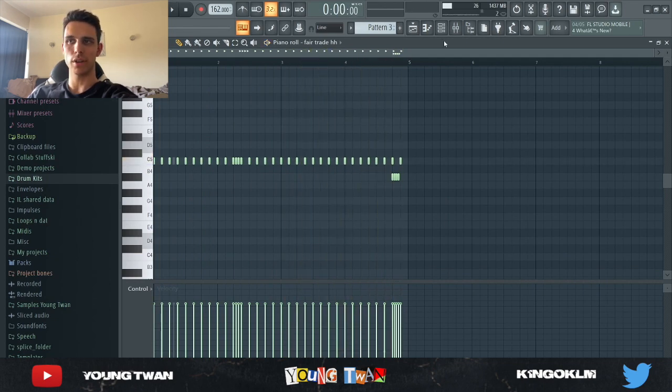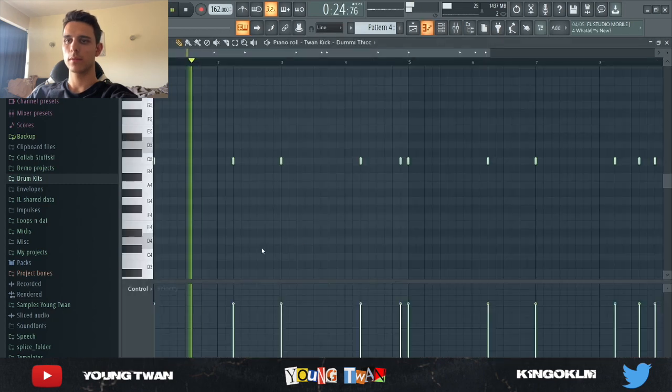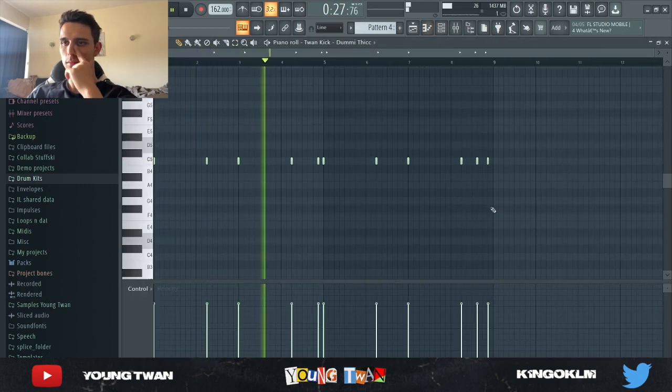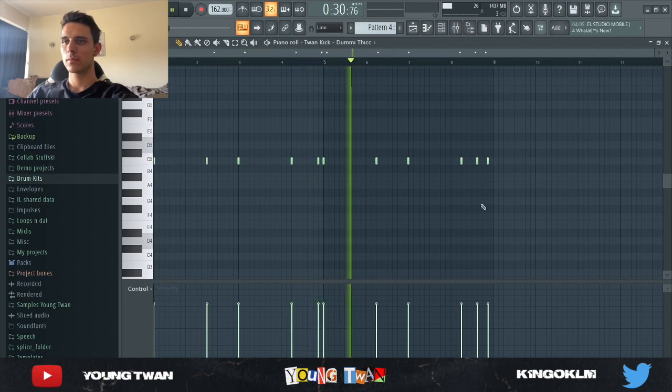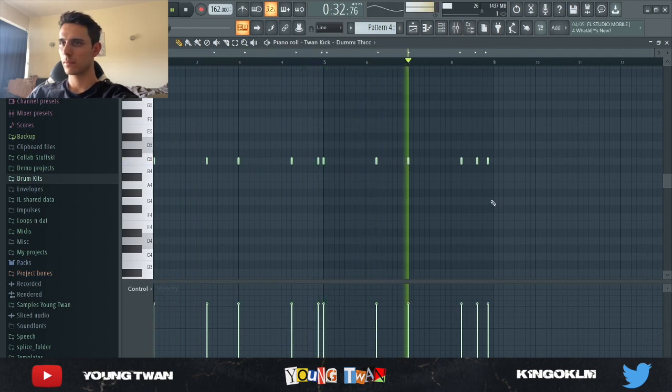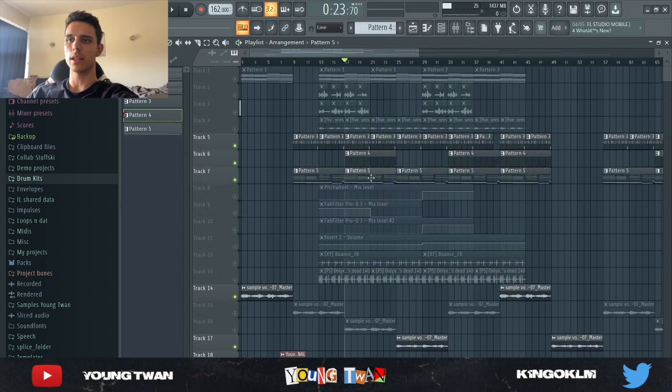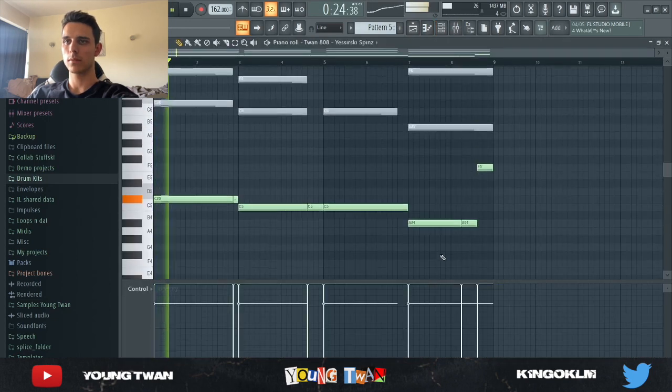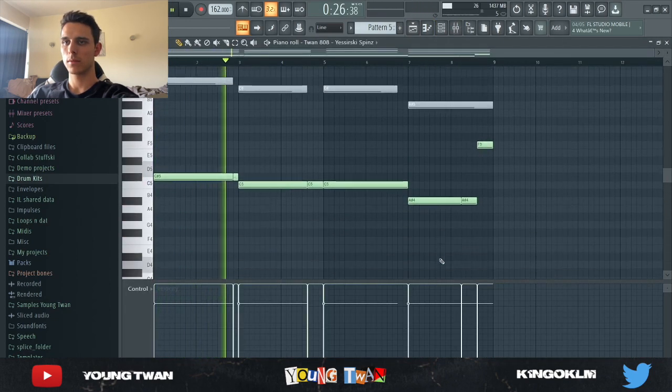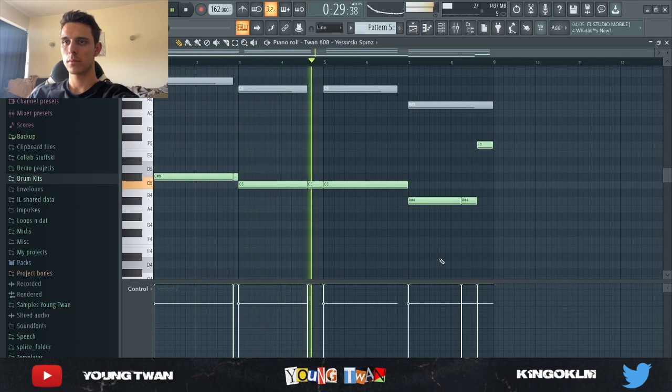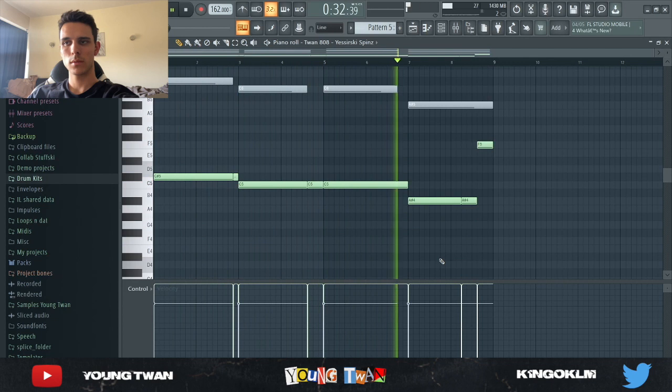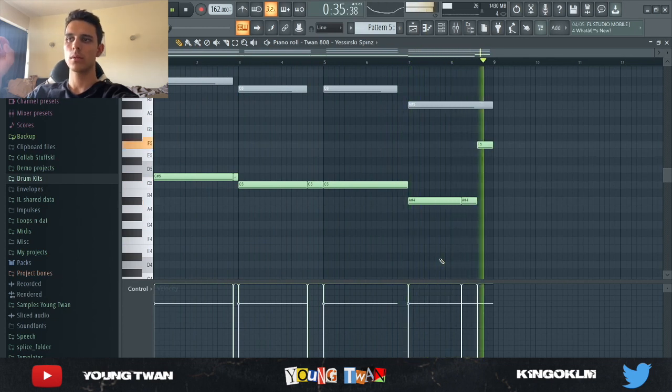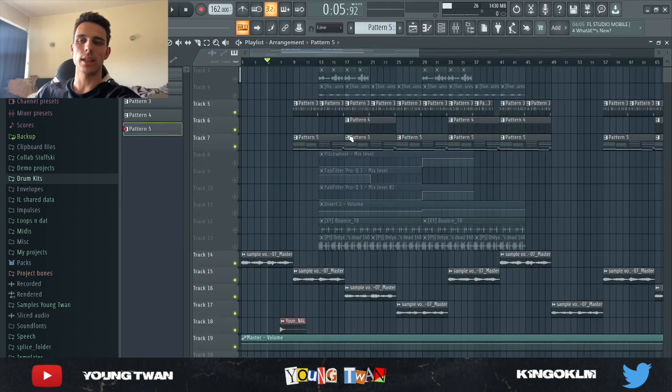And then I have the hi hats. Very, very simple. And I got the kicks right here. And finally, I have the 808s. And yeah, with the sample, this is the final beat.